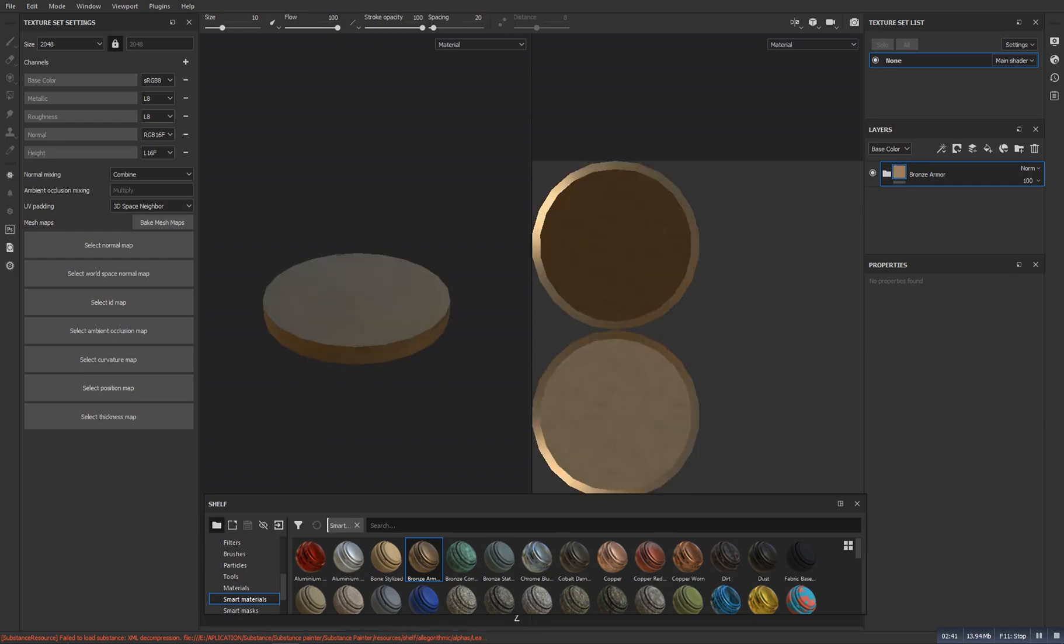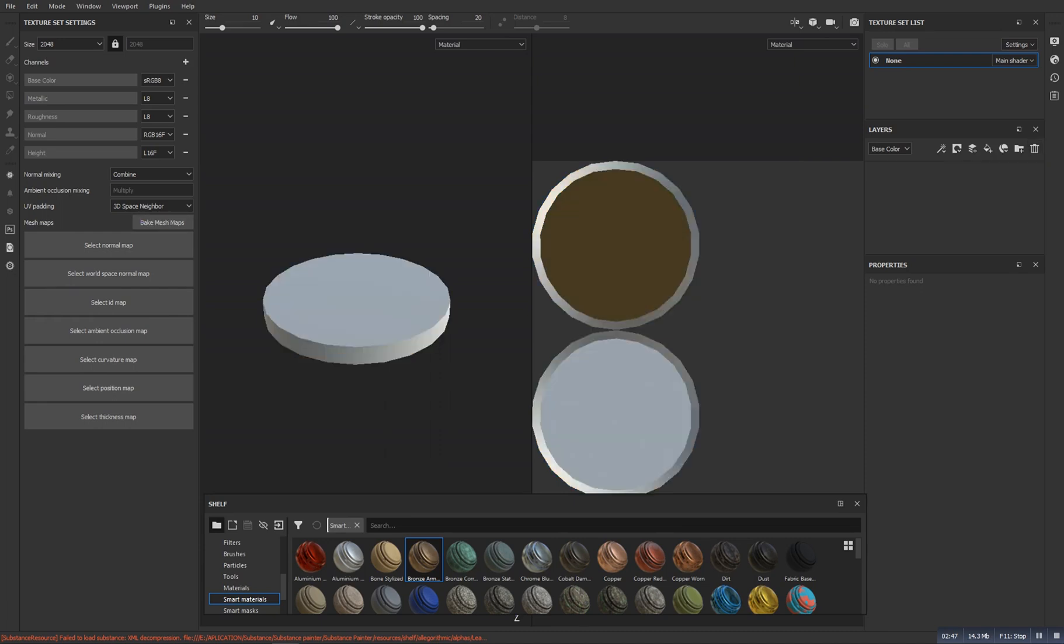So as you can see our smart material is not working here because we didn't bake it. So we will delete it again.